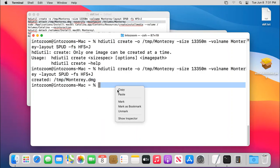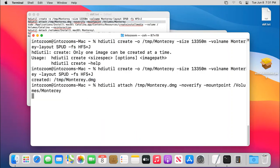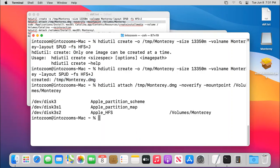So the second thing is that we have to mount the DMG file we just created. Okay, now you can see that it is mounted here.